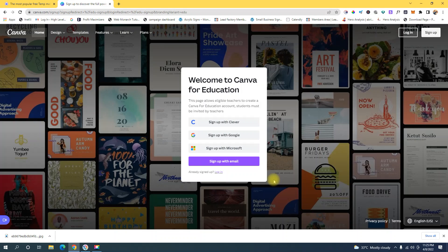Hey guys, what's going on? Welcome back to my channel. My name is Jerry Galliola. In this video, I'm going to show you guys how to get a premium Canva account or a pro Canva account for free. I want to inform you guys that this method is only going to work if you are a student or a teacher. So if you're a teacher or a student, let's get started.